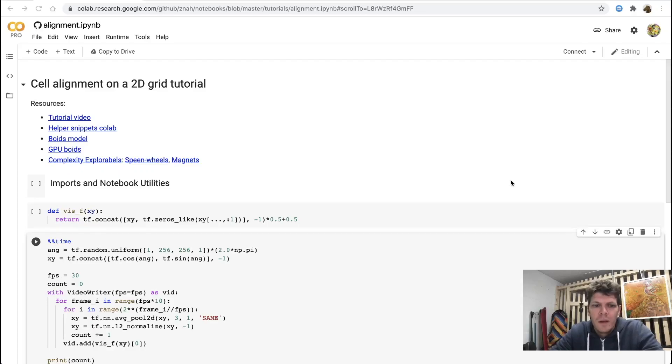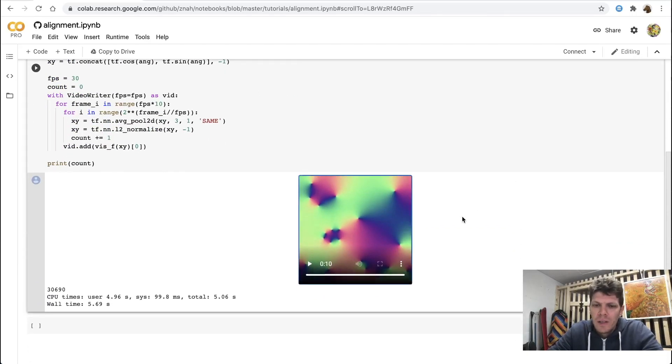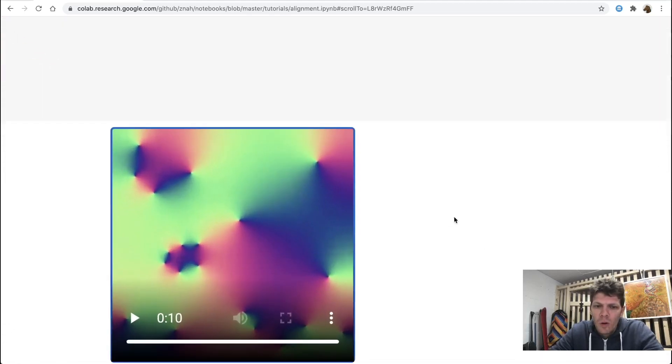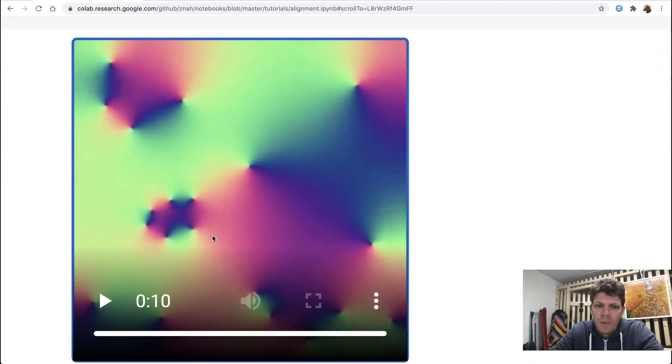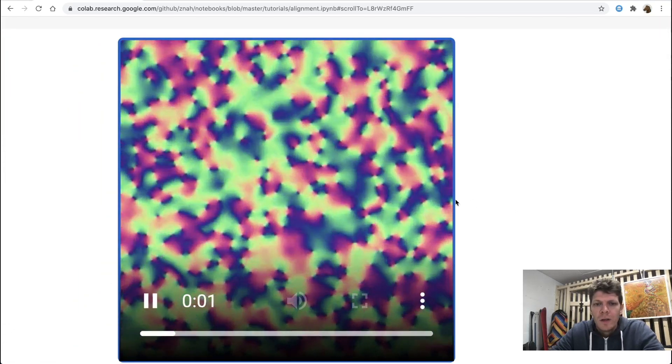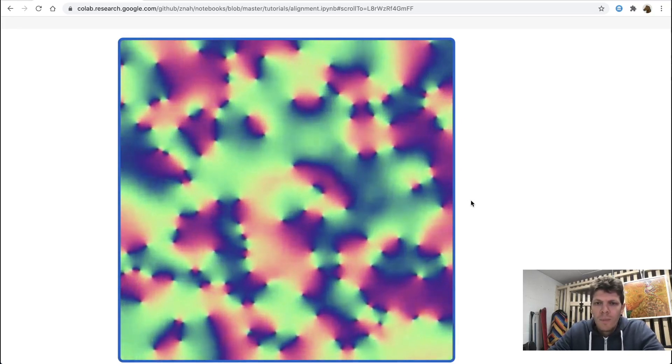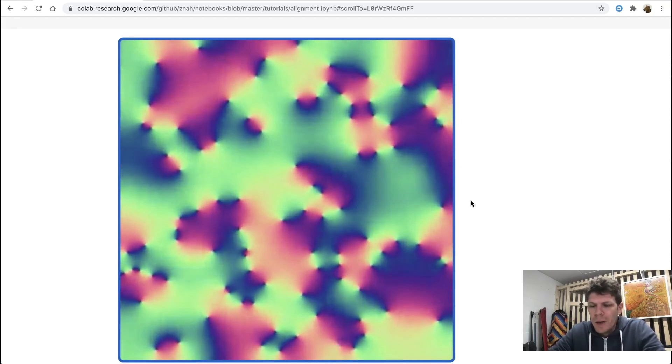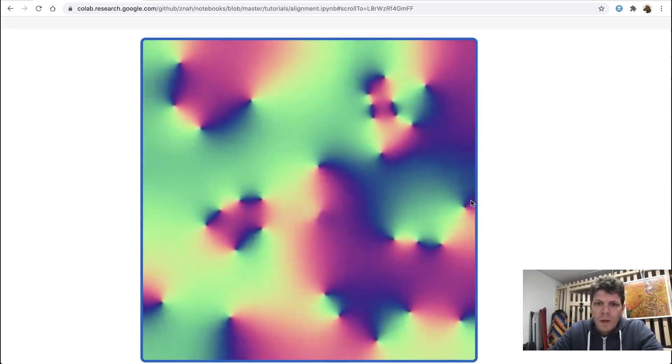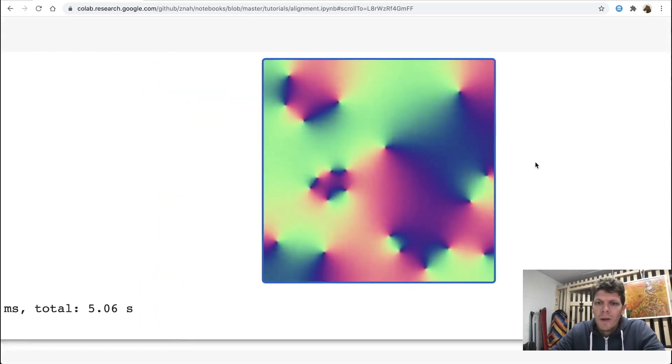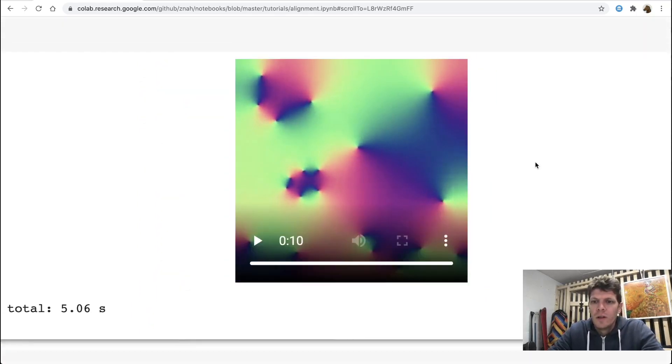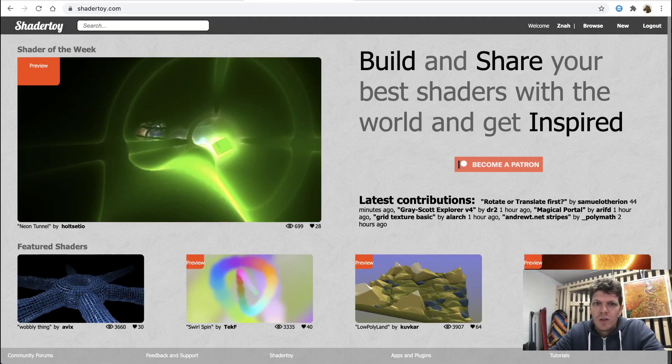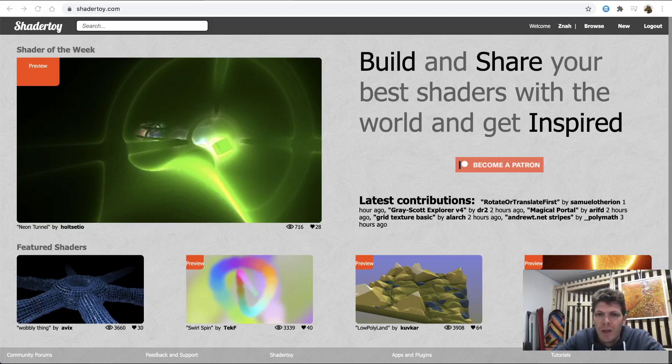Hello. In the last tutorial, we were implementing a simple model of 2D vector alignment on a grid. We were using Google Colab, Python and TensorFlow 2. Today, I'm going to implement the same model, but using a different tool. I'll be using ShaderToy website.